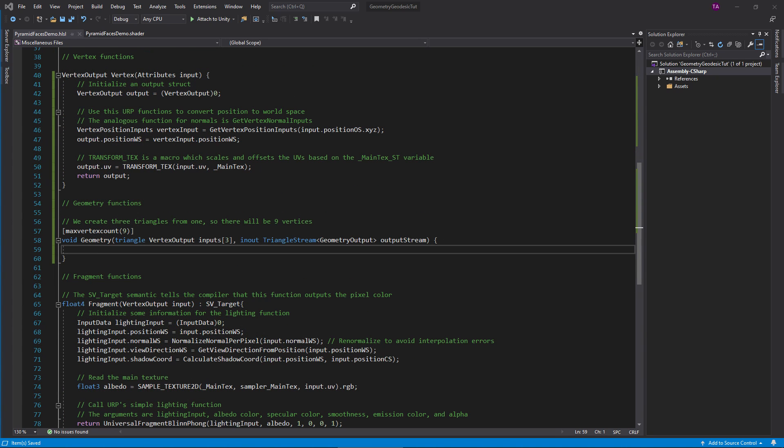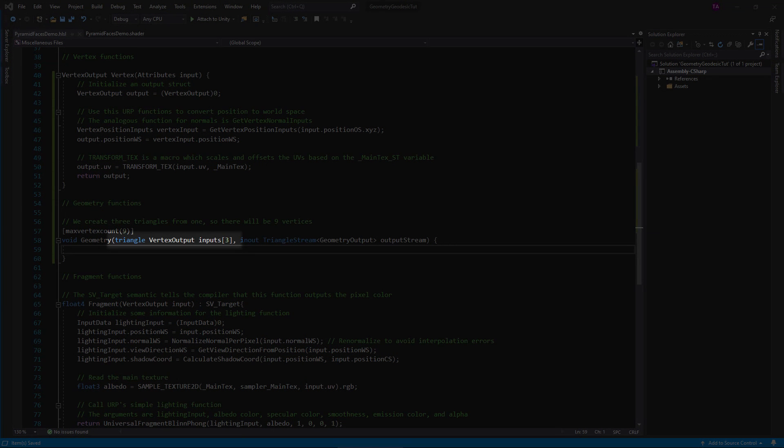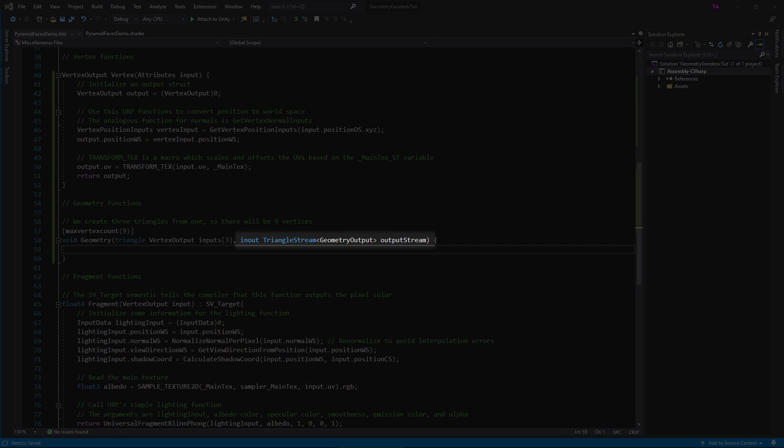The geometry function signature looks a little intimidating, but really it just takes in three vertex output structs corresponding to a triangle on the mesh. It also receives an output stream which we'll fill with the vertex and triangle data to create. Note that by default, if you add nothing to this stream, the renderer will render nothing. It will treat it as if the geometry function had destroyed all triangles.